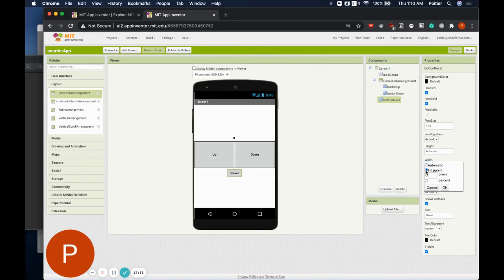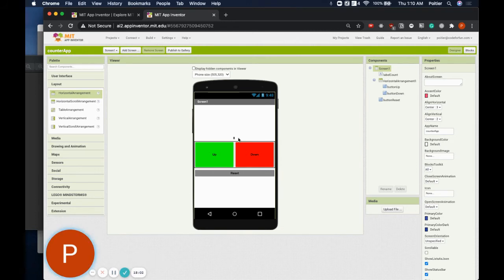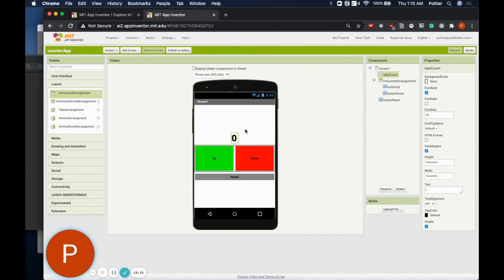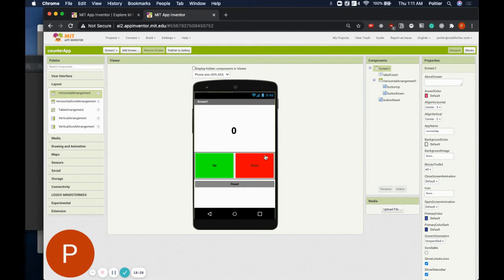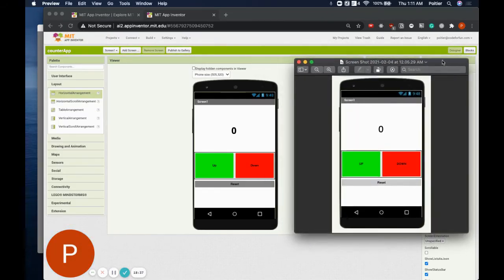If you like, you can color the buttons to make them stand out more. I chose to make my up button green and my down button red — I'll leave the colors up to you, whatever makes the most sense. Next, I'm going to enlarge the font of my label because it's really tiny. Instead of 14, I'll try 40. I'm also going to add some space by changing the height of my label — let's try 100. I think that works. Let's compare it to our guide — looks just about the same.